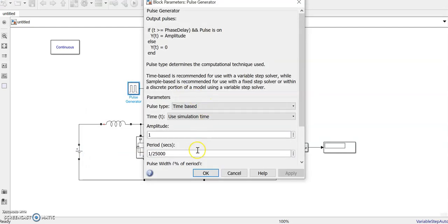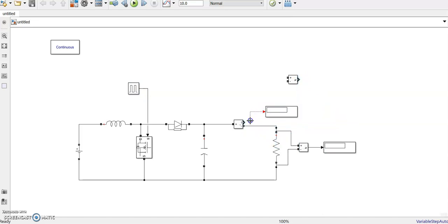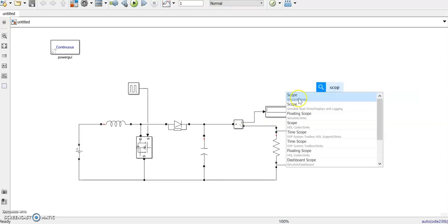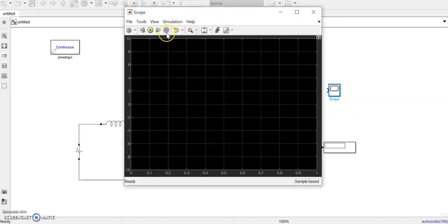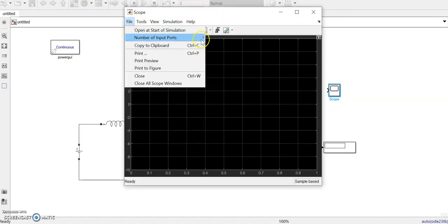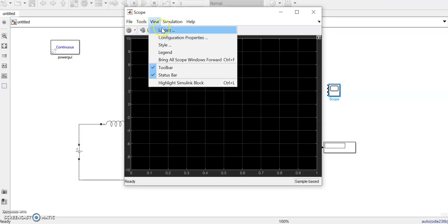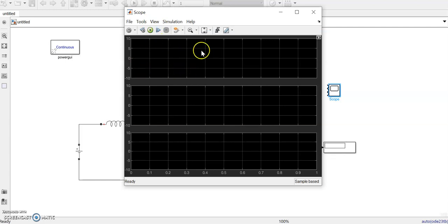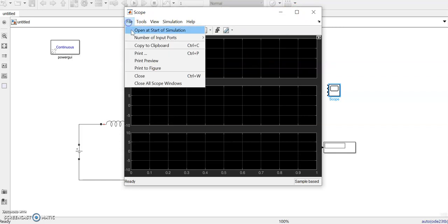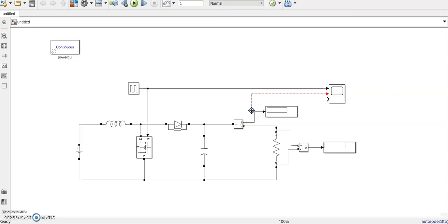Now we'll adjust the pulse generator - period is 1 divided by 25k. We need to measure the current also, so we'll put a display. Now we'll add a scope with number of inputs set to 3. Connect the first input to the pulse generator, second one to the current, and third to the output voltage.